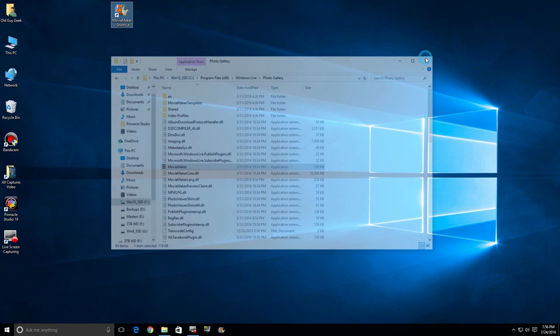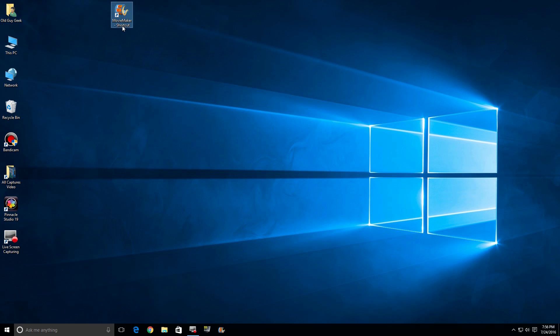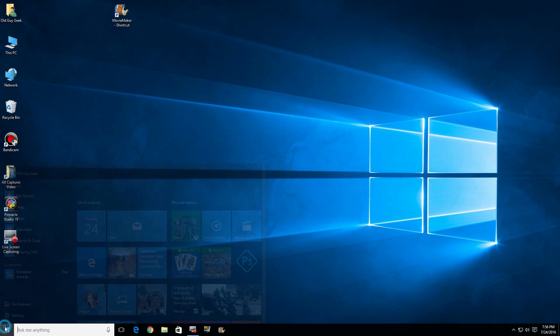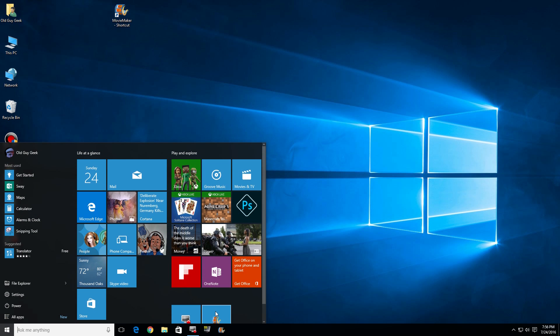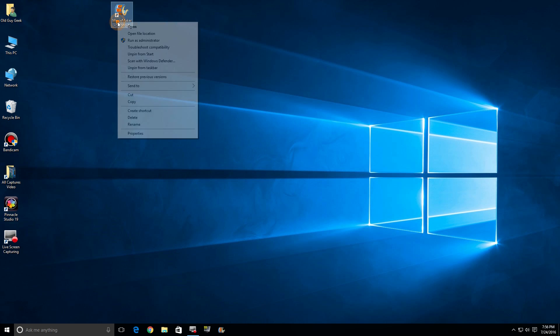So there's three different ways: you can have it on your desktop, you can have it on your Start menu, or you can have it on your taskbar.